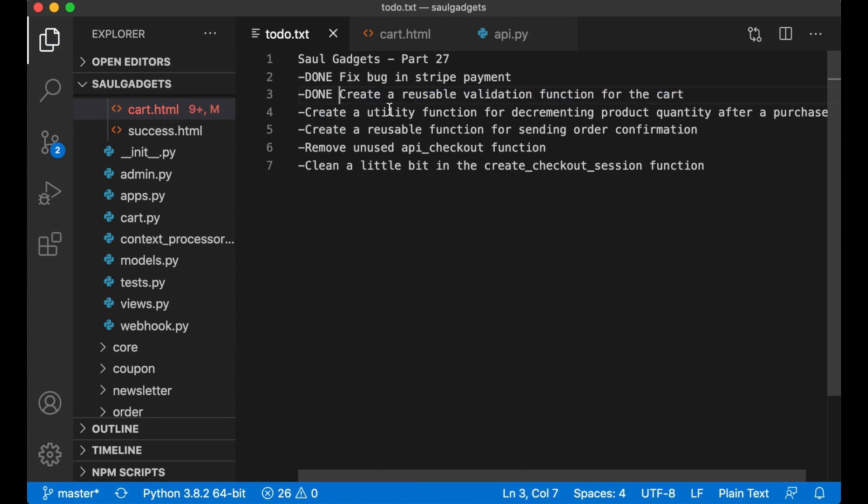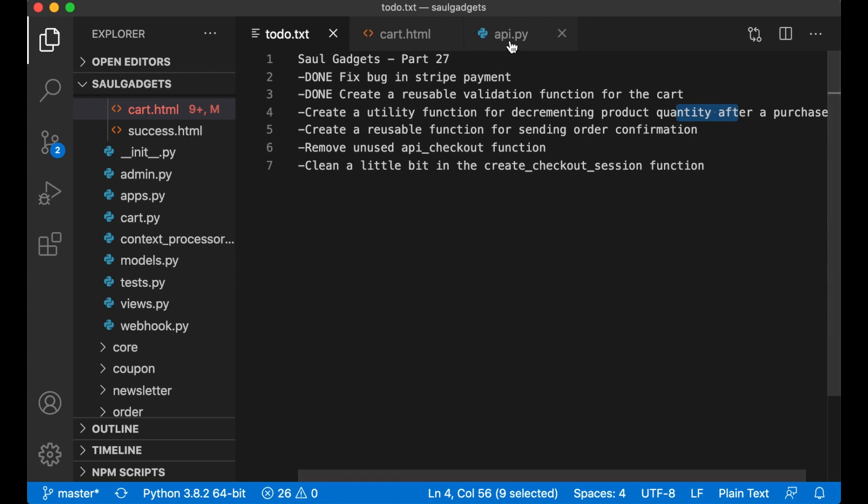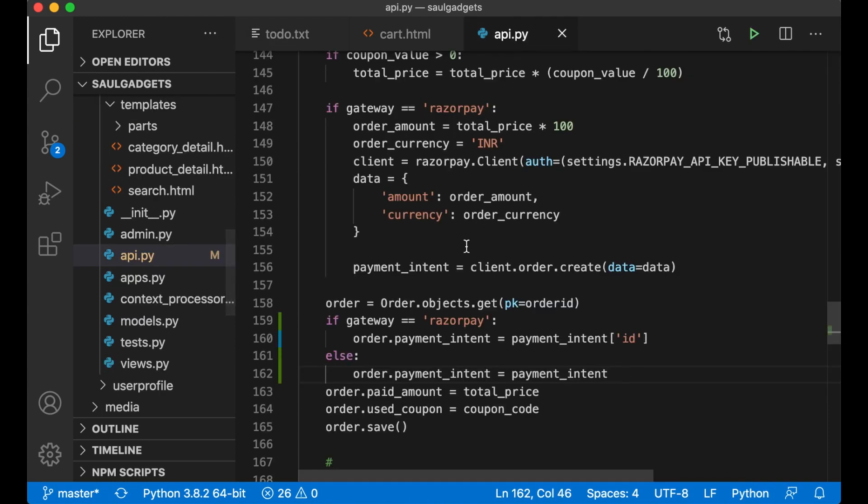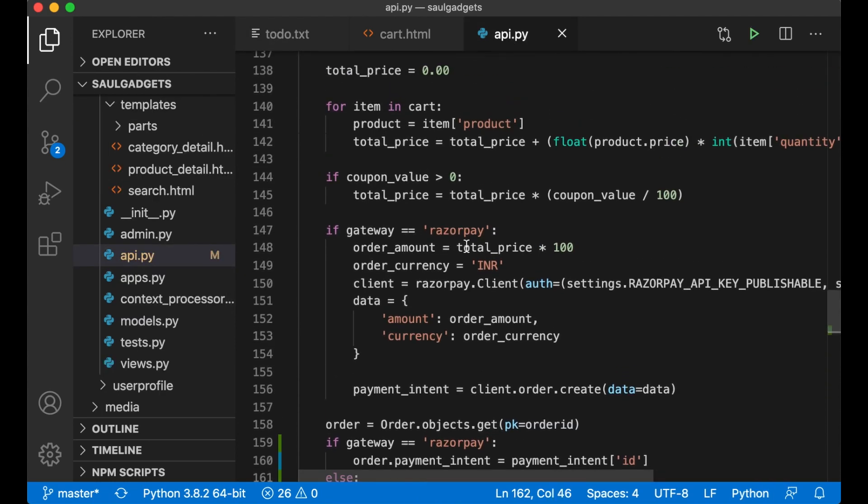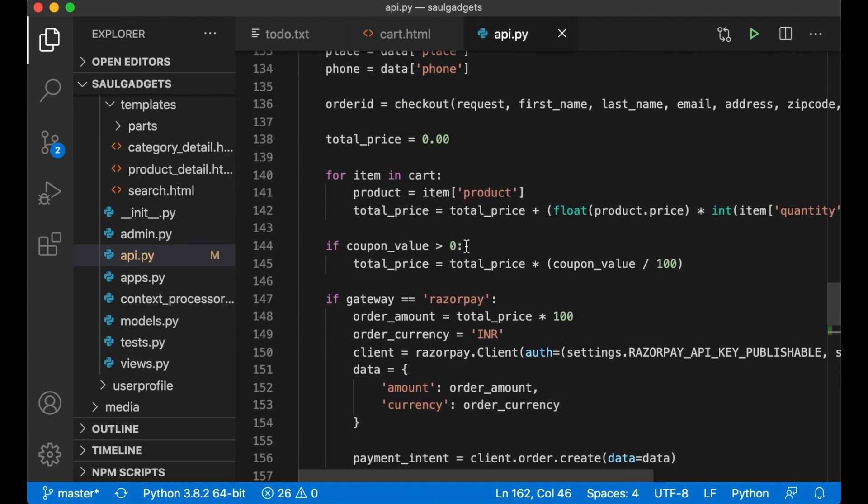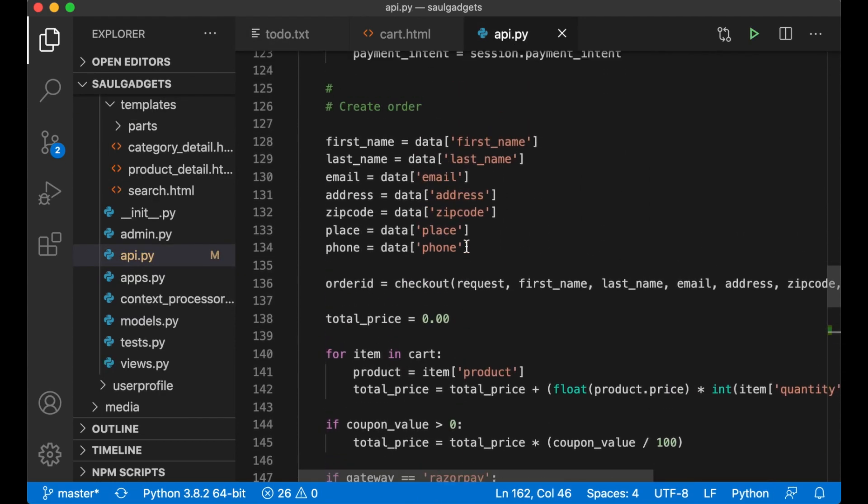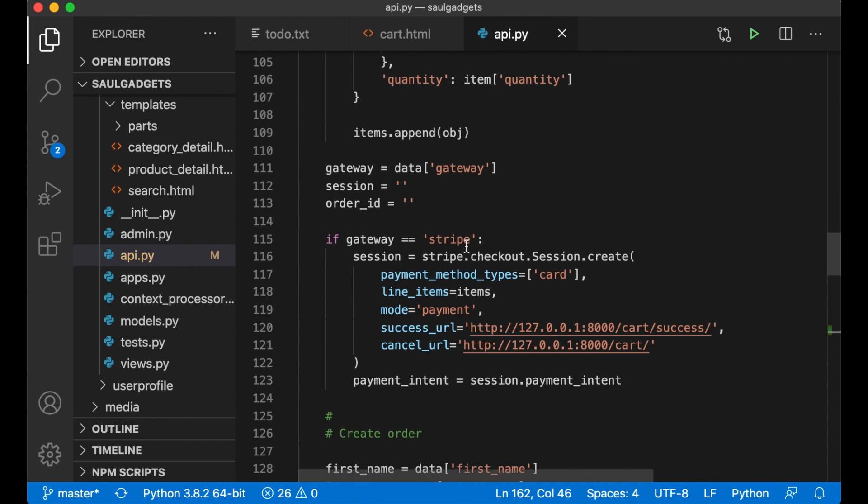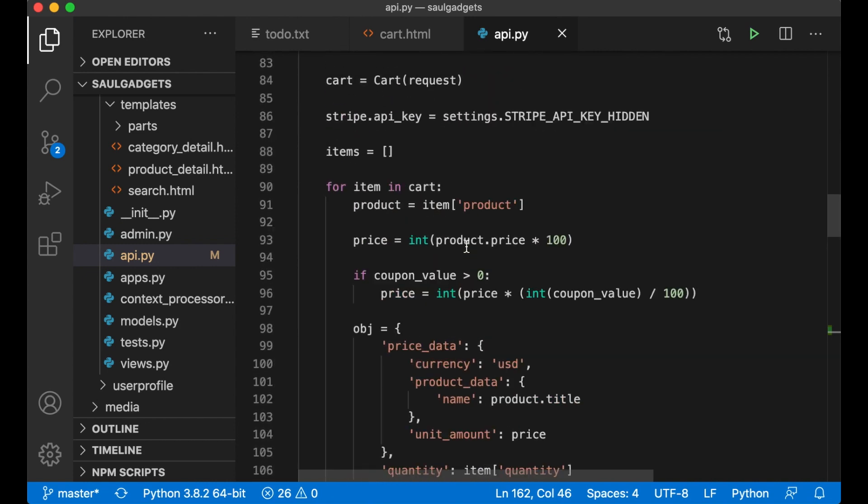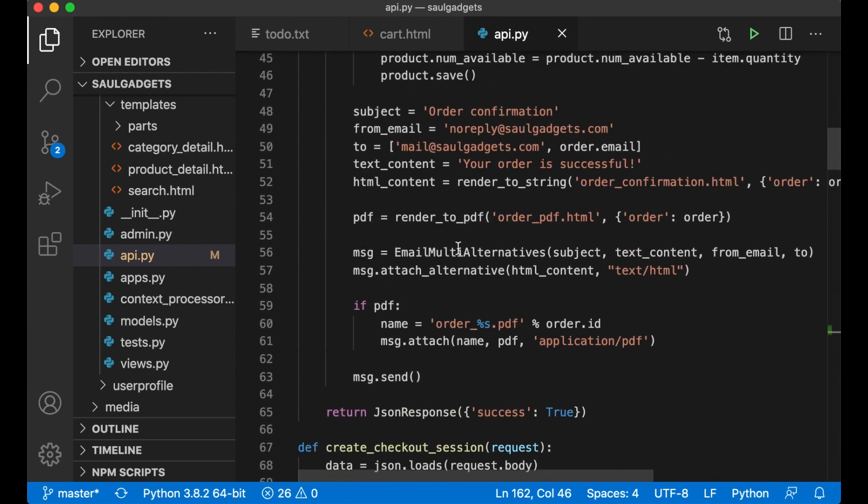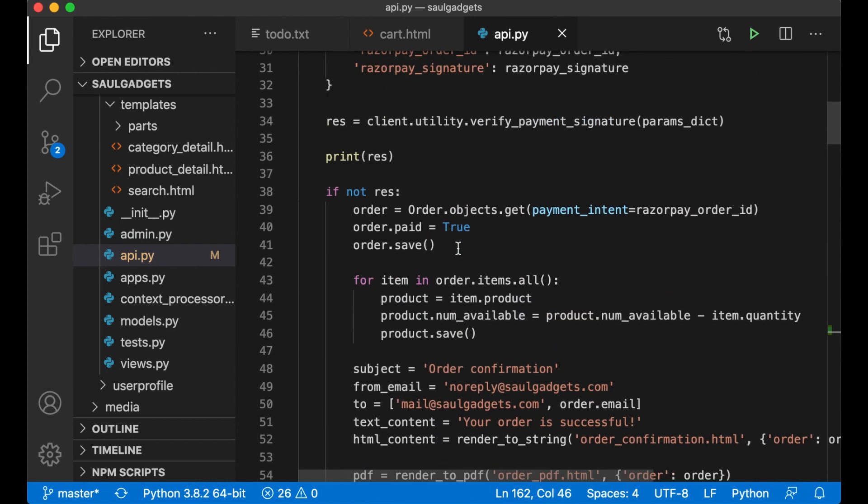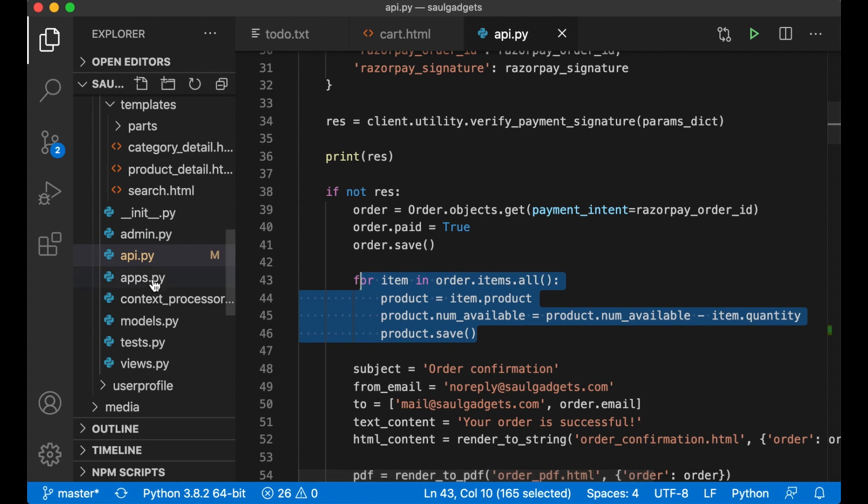And now I want to create a utility function for decrementing product quantity after a purchase. I'm talking about what I'm doing for example here and I also do this other places in the script as well.